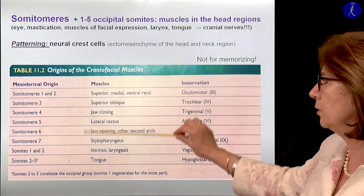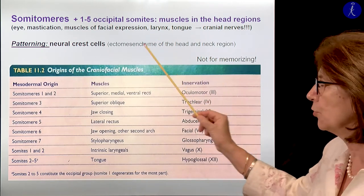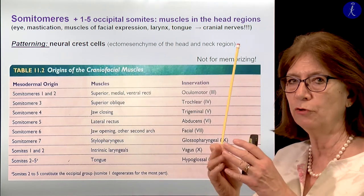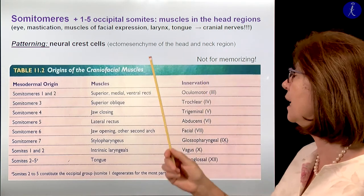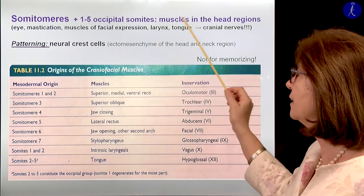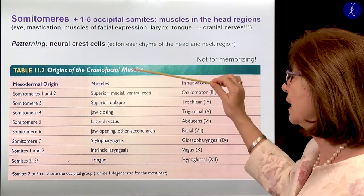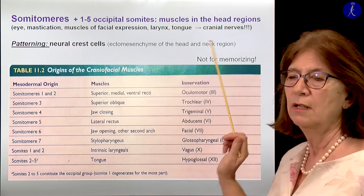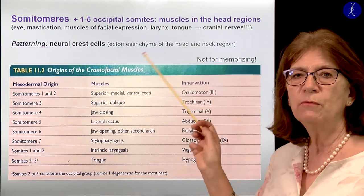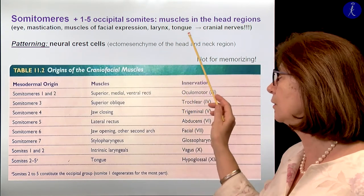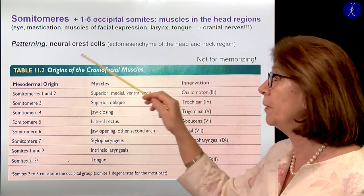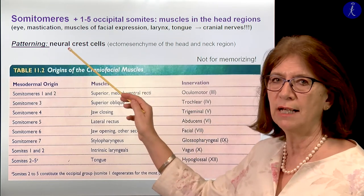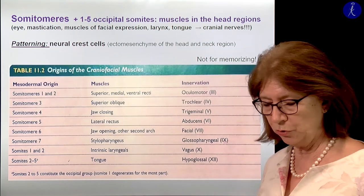This table shows that in the head region we had somitomeres. Somitomeres also have myotome parts, just they don't form morphological somites. We have also the occipital somites. The myotome parts of these segments will give the eye muscles, muscles of mastication, facial expression, larynx and tongue, and some other muscles — all those muscles innervated by the cranial nerves. For these muscles, the patterning is given in the head and neck region by the ectomesenchyme, which is partly from the lateral plate mesoderm and partly from neural crest cells.